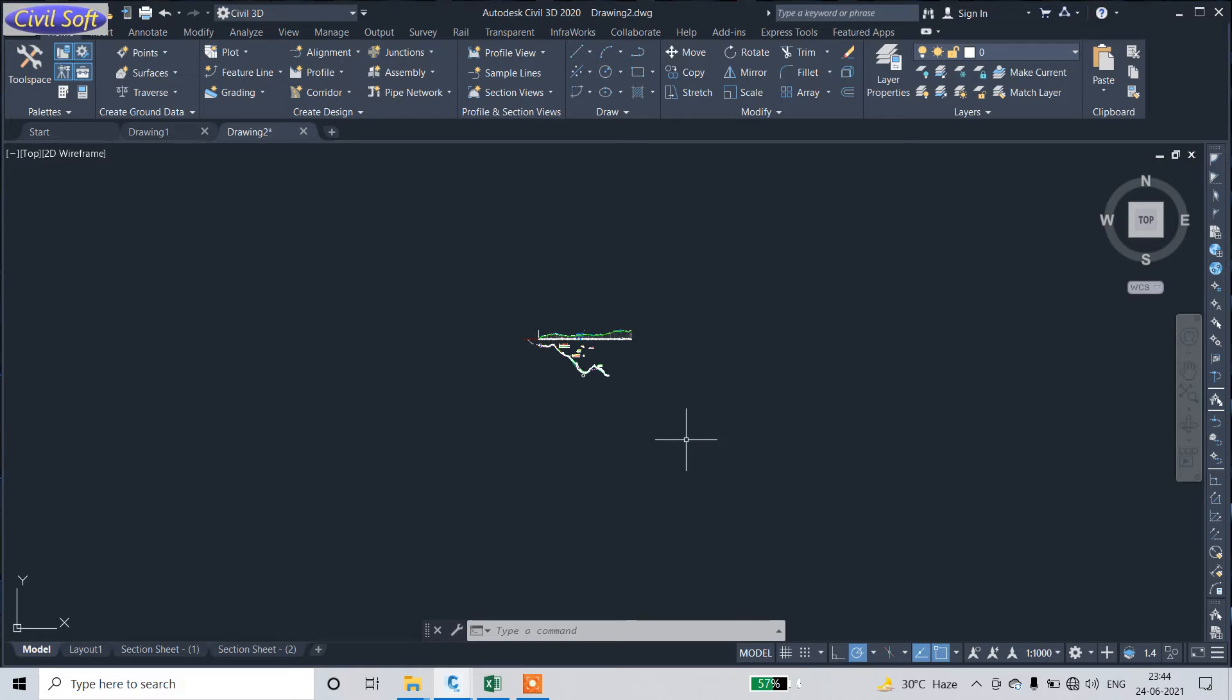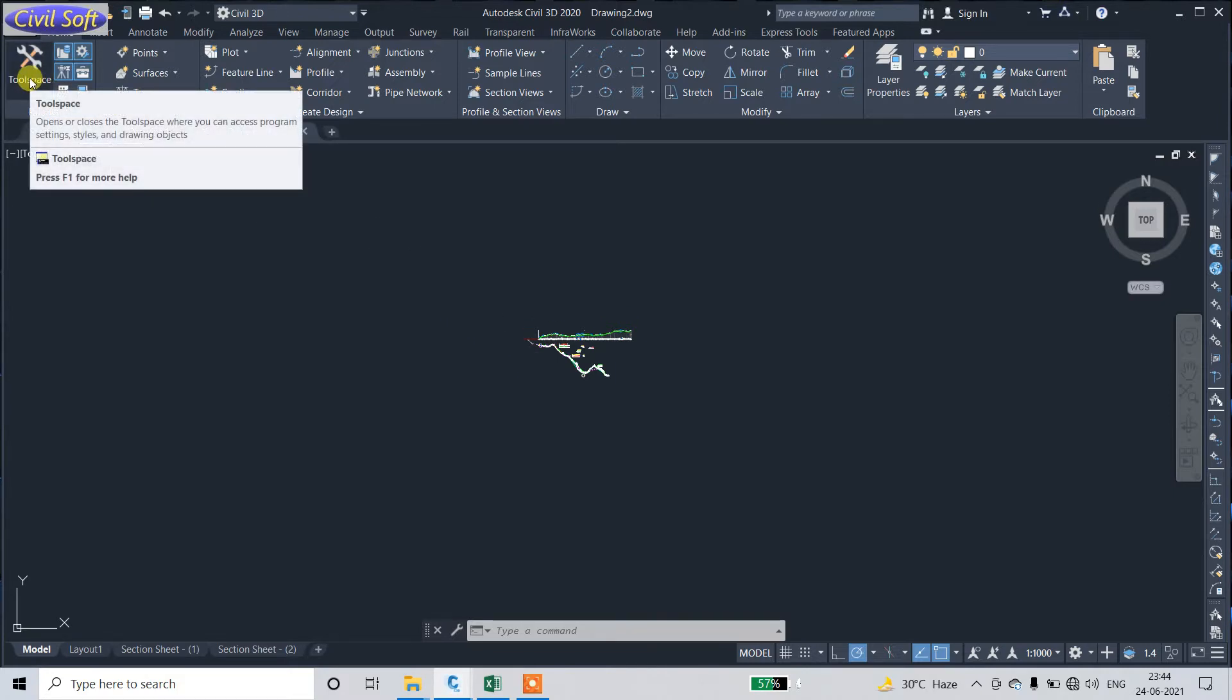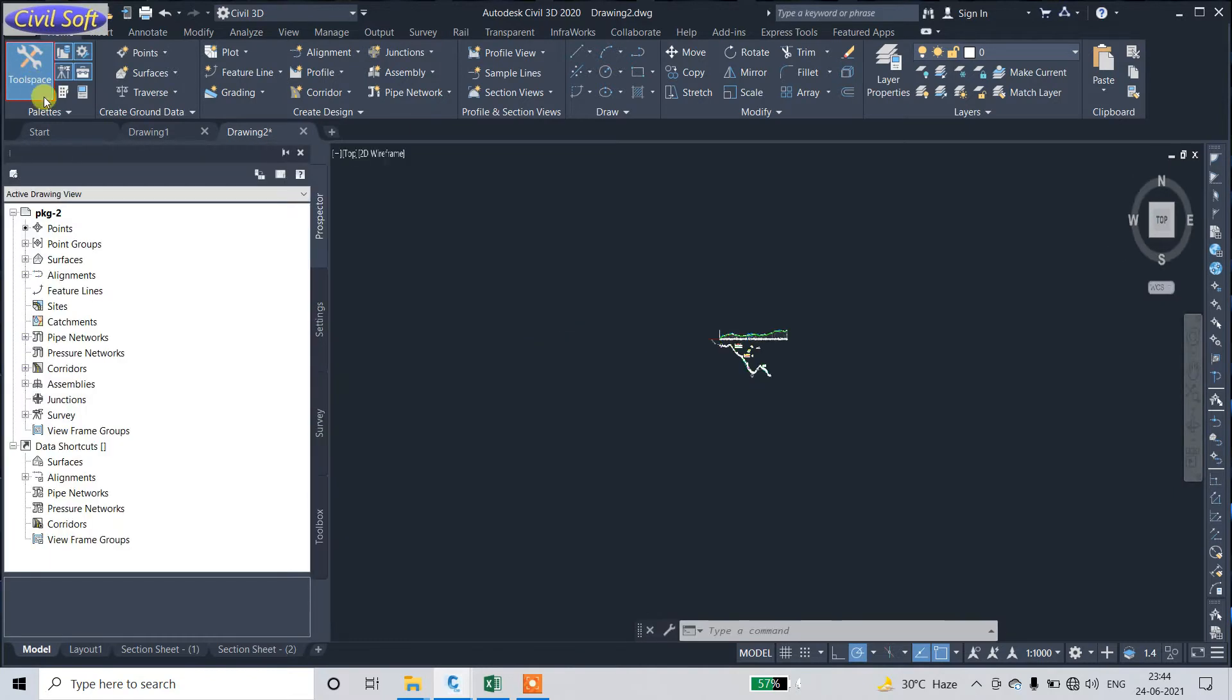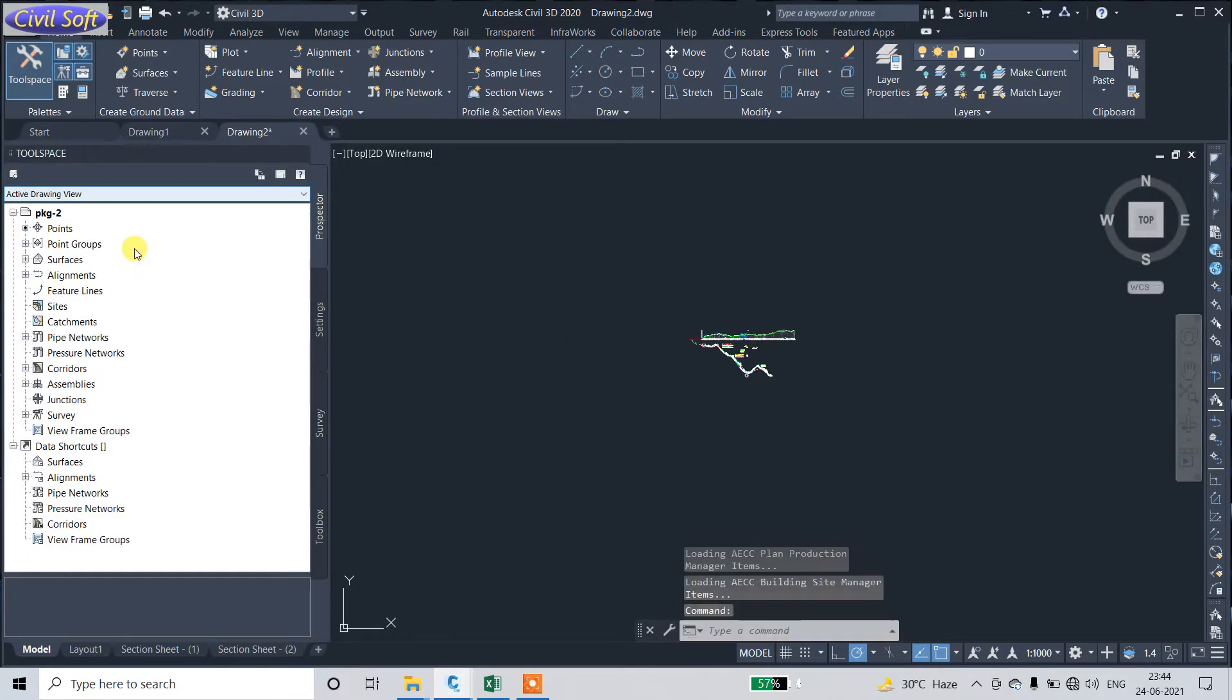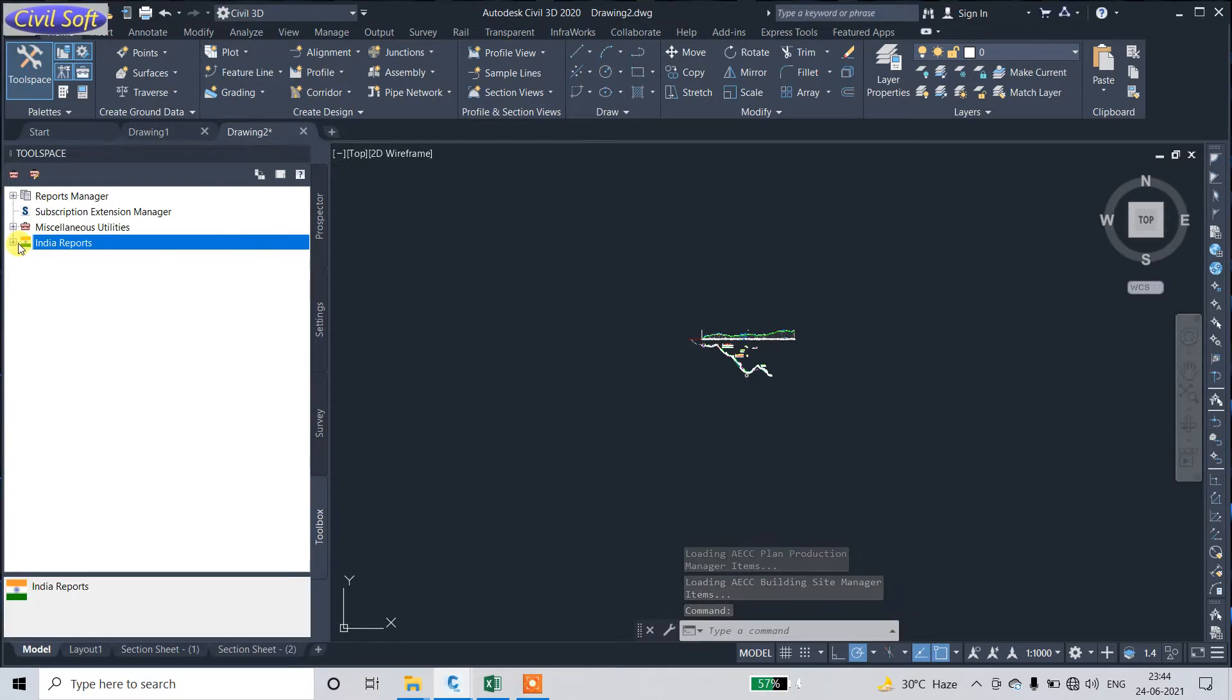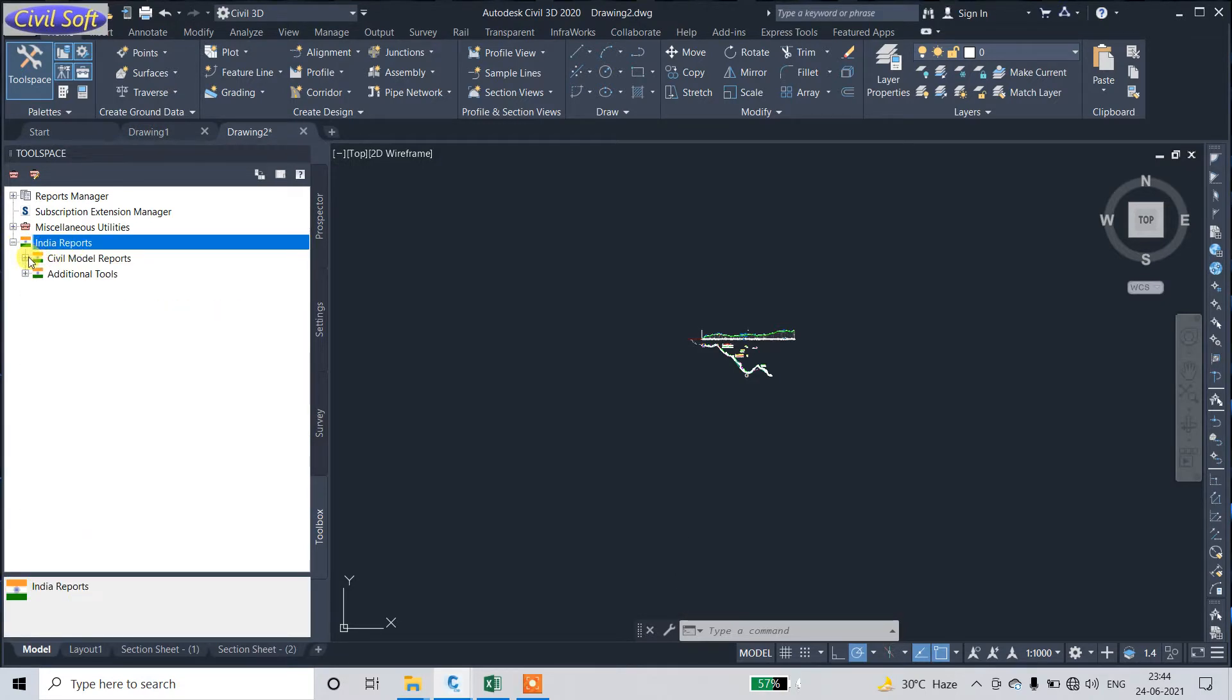I am going to show you how to extract reports from an existing Civil 3D file. First of all, click on Tool Space, go to the Toolbox, click on India Report. Here there are two options: Civil Model Report and Additional Tool.